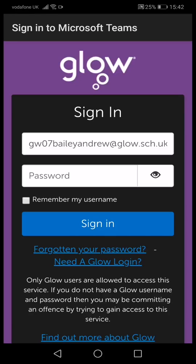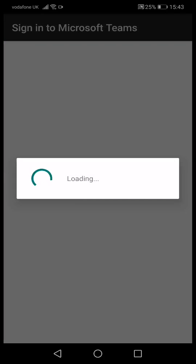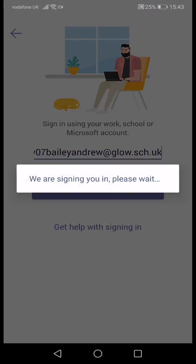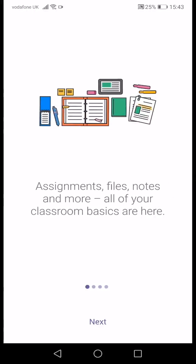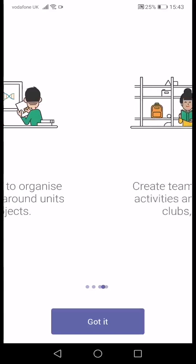Here you will then enter your Glow password as usual. When you've entered your Glow password, press sign in, and then you go back to Microsoft Teams. It tells you a bit about how it works — the conversations, the channels.